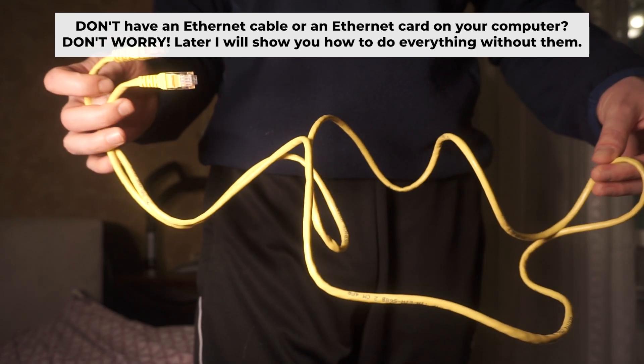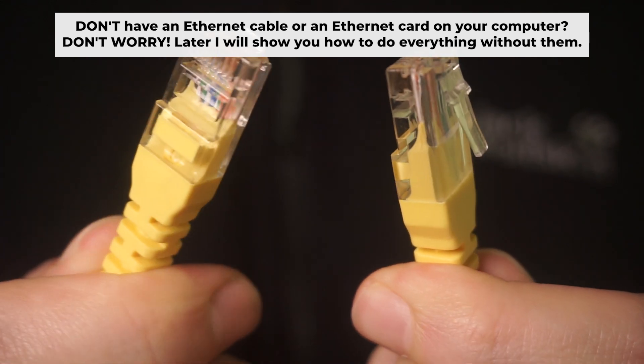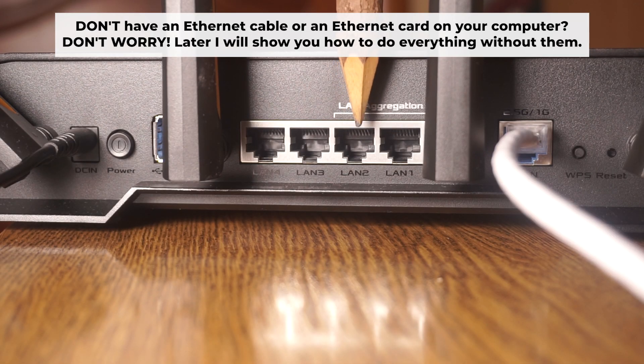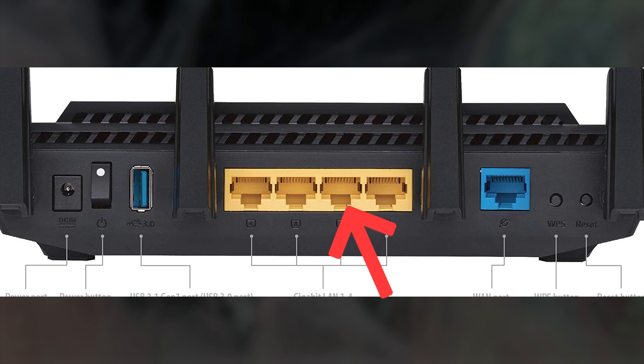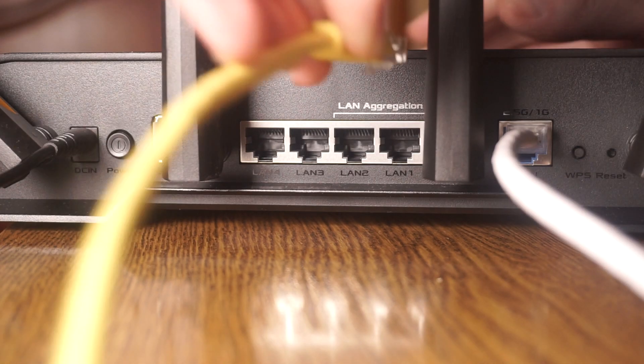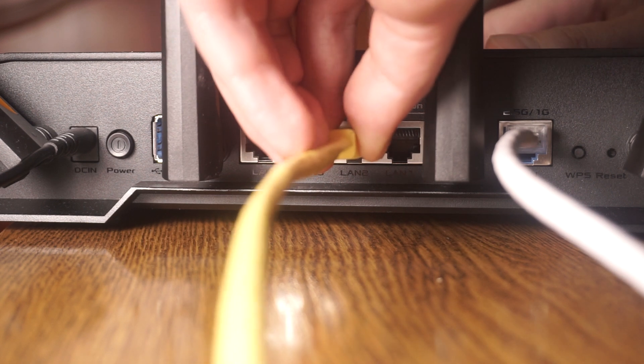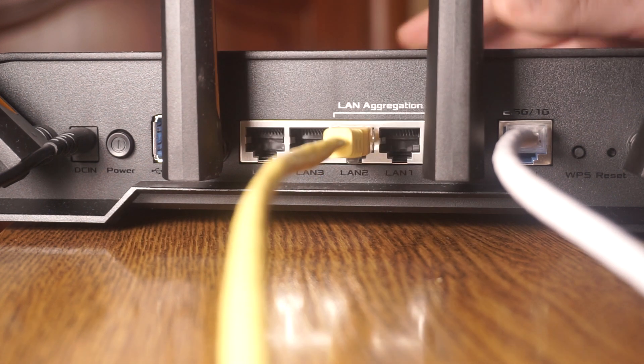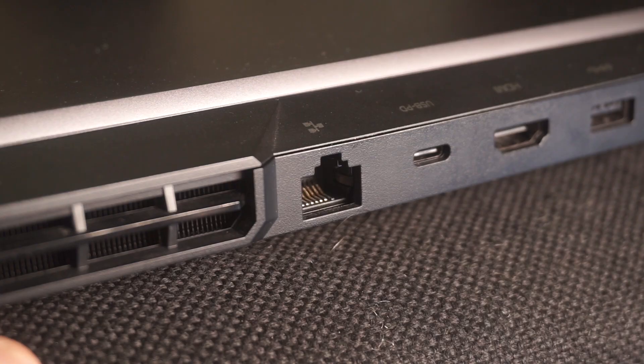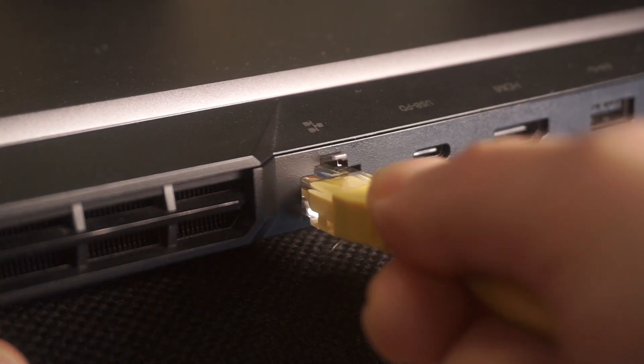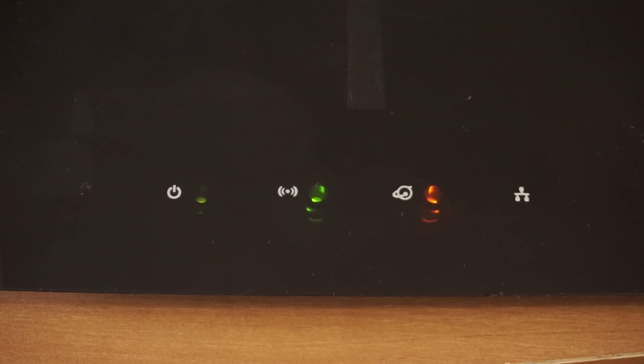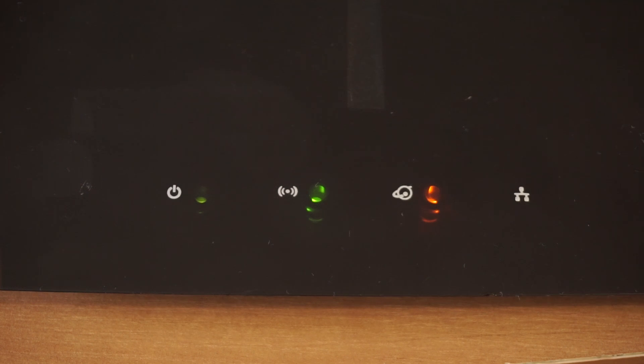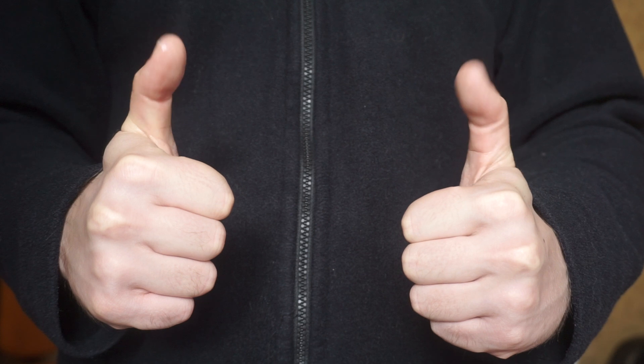Insert one end of the ethernet cable that comes with the router into one of the ethernet port, and the other into your computer's ethernet port. Please wait a few minutes for connection. The router is now connected to your computer. Now you need to set it up.